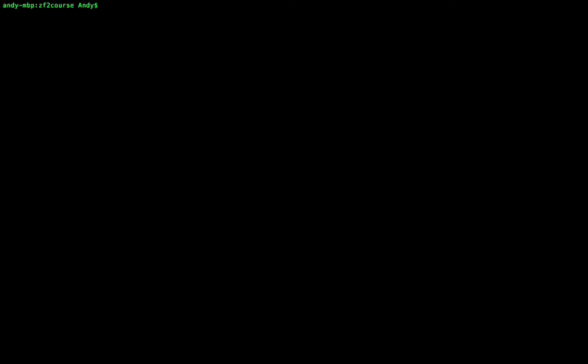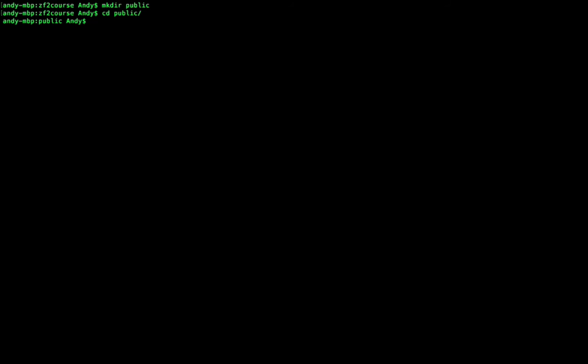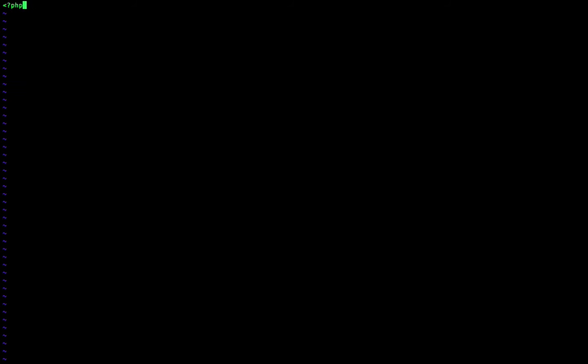Now let's make our public directory that we refer to within our virtual host configuration. So requests will point to a file named index.php within this public directory. So let's just create one for testing to see if our setup works. So we'll just echo hello world here and we'll save this file.